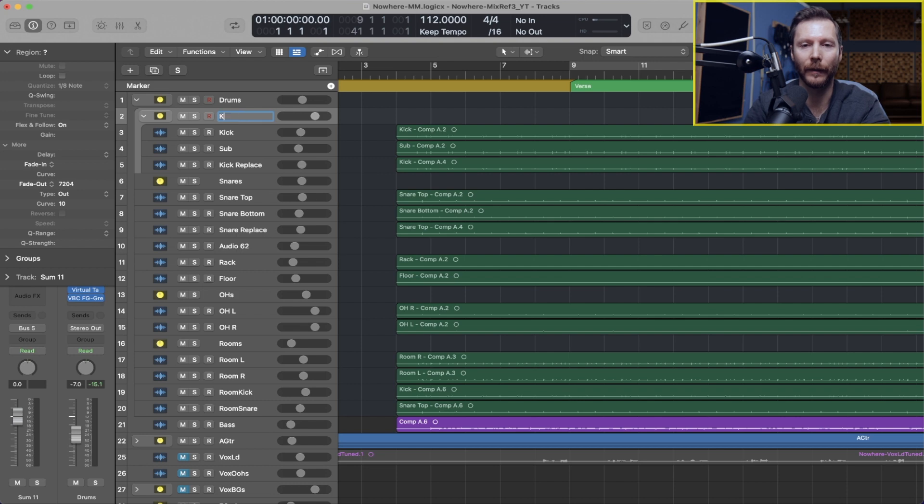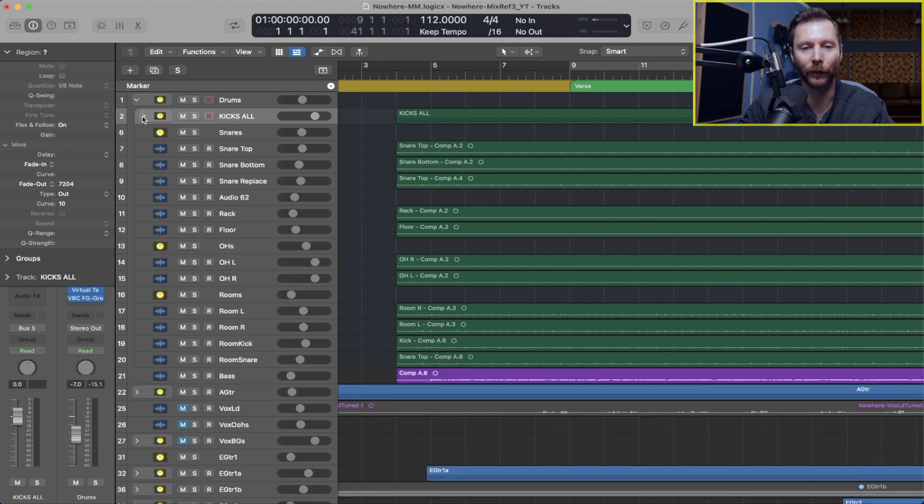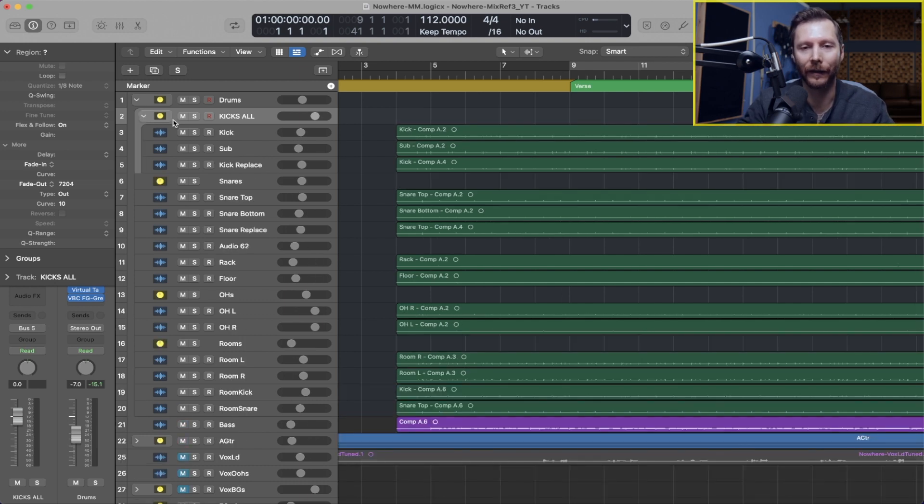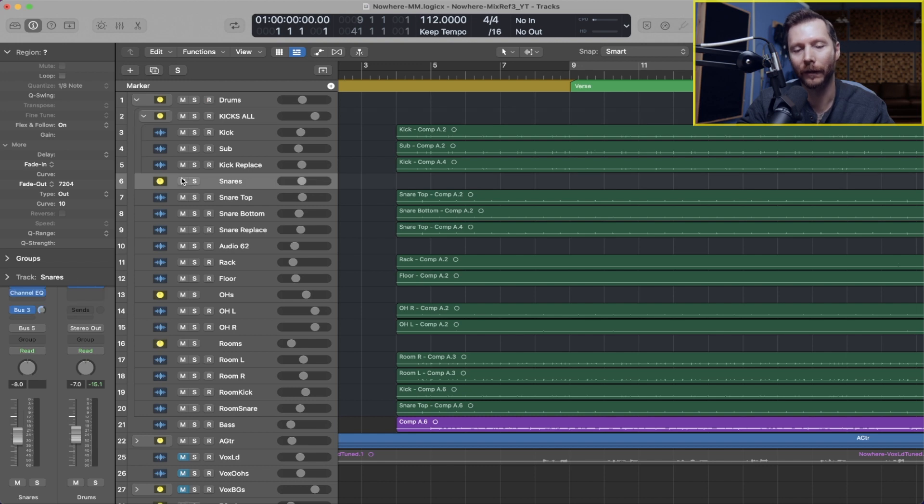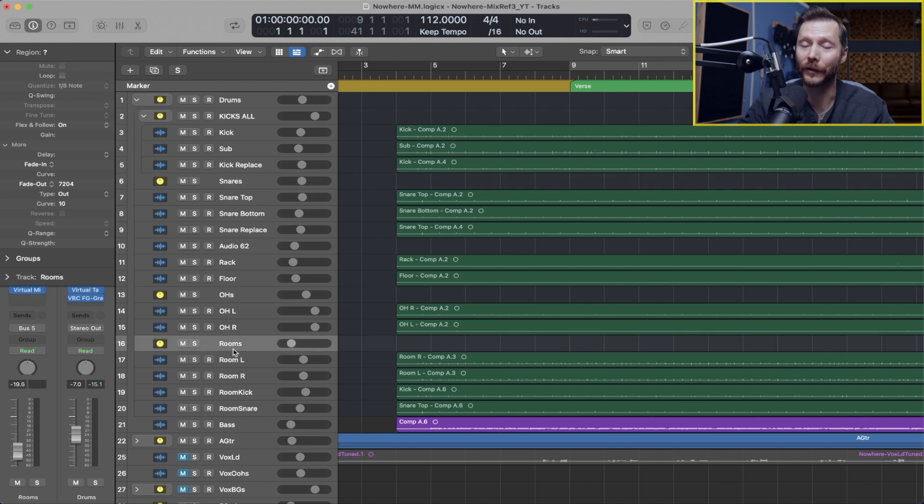So I can name this kicks all, for example, and now I can quickly show and hide all those tracks. And I could do the same thing for my snares, my overhead, my room mics, and so on and so on.